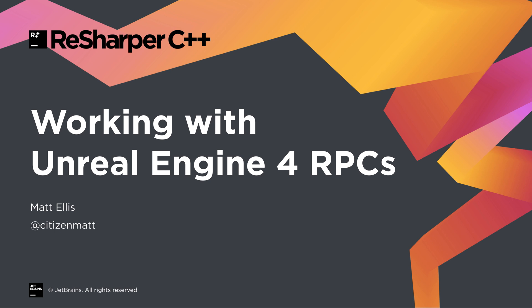Hello there. I want to show you how ReSharper C++ can help with your Unreal Engine project. In this video we're going to see how ReSharper handles remote procedure calls, with inspections, code generation, navigation and refactorings.